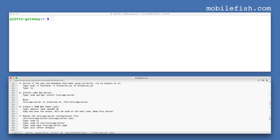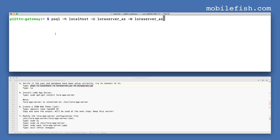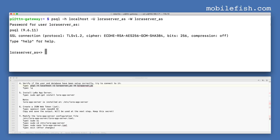Now verify if the user and database have been set up correctly — try to connect to it. Enter this command. The password is db-password. As you can see, I am connected to the database. Quit.